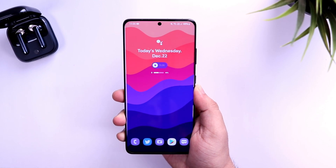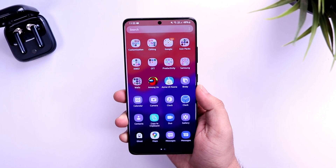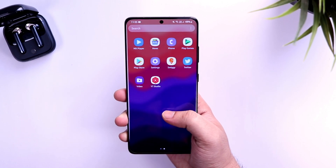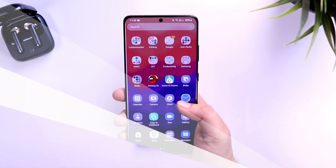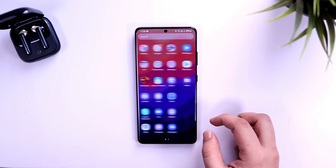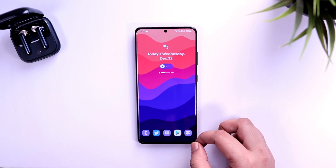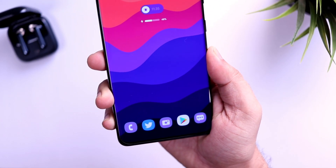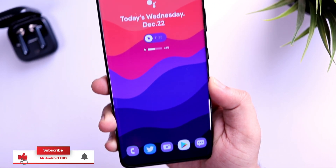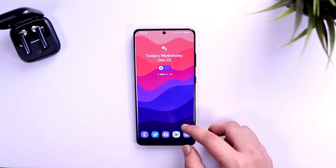How is it going everybody, Mr. Android here. Welcome back to a brand new video on this channel. Today I will be showing you 5 amazing tips, tricks, and hidden features that will make you a pro Android user. All these tips and tricks will enhance your experience on Android. Make sure you watch it till the very end, and let's aim for 1000 likes on this one. Drop a like, leave a comment, and let's get started.